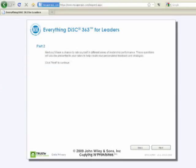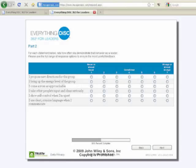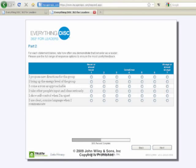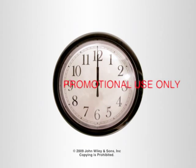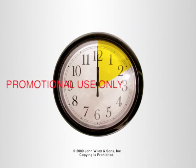The second section is the leadership behavior section, and this is unique to the 363. Here the leader is given 72 behaviors, and for each behavior, he or she is asked to rate how often he or she does these things — something like, 'Propose new directions for the group. How often do I do that?' It's a relatively simple task. This information shows up later in the report as the individual's self-rating of performance on these different behaviors. Most leaders report the assessment process takes them anywhere from about 10 to 20 minutes.